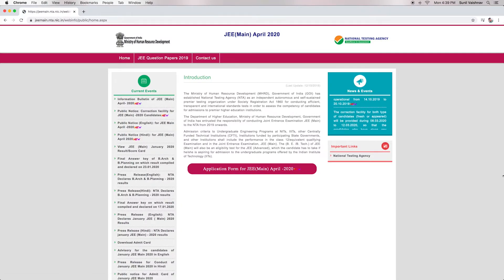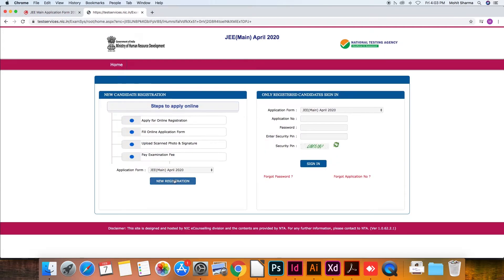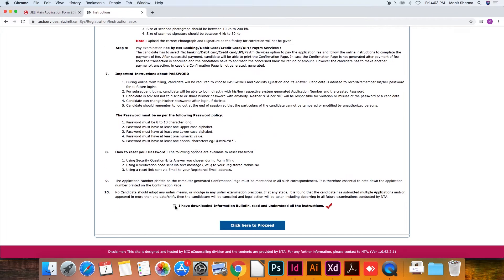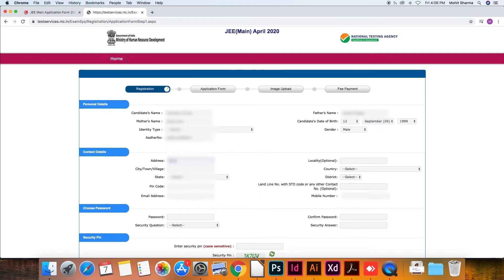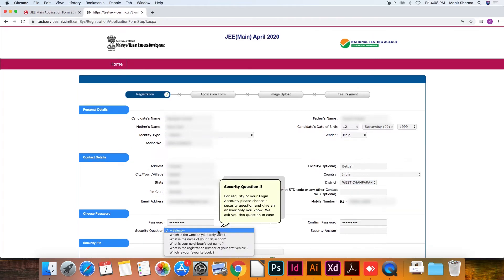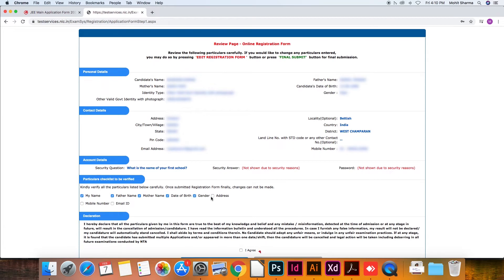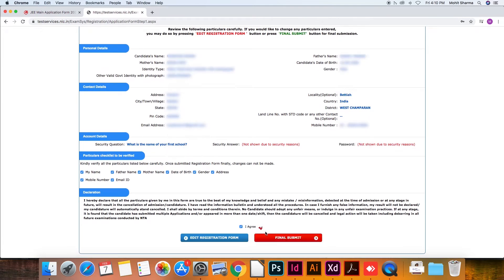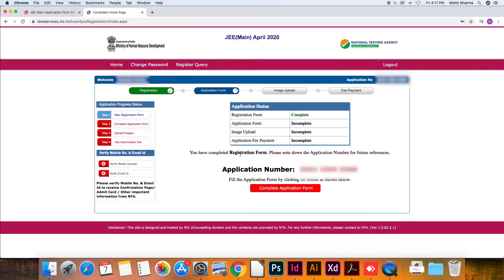To fill out the application form, visit the official JEE Main website and click on the application link. A new page will appear — click on 'Fresh Registrations' only. On the next page, click on 'Registration', read the instructions, check the declaration box, and click on 'Proceed'. For new registration, enter your personal and contact details, generate a password, enter the security pin, and click on 'Submit'. The given particulars have to be checked and the declaration signed. You'll be given two options: edit the form or submit it. If required, edit your form, or click on 'Final Submit'. After successful registration, your application number will be displayed on screen.